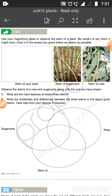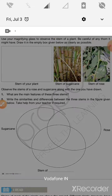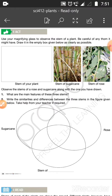Be careful of any thorn it might have. Thorns can cut. If someone gets cut, you have to keep your hand safe. Draw the stem in the empty box given below as clearly as possible.